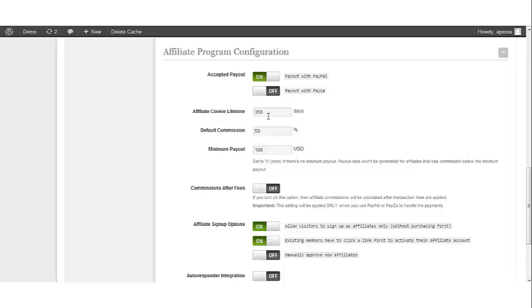Affiliate Cookie Lifetime. This allows you to set your cookie life in relation to the original website link click. Most affiliate generated sales don't happen at the first time of the click. So the longer you set this, the more affiliate friendly your program will be.